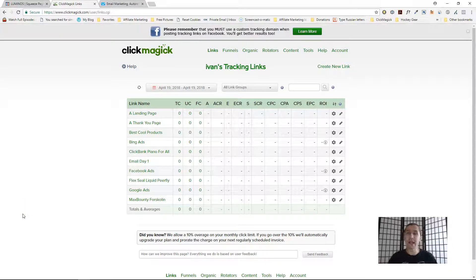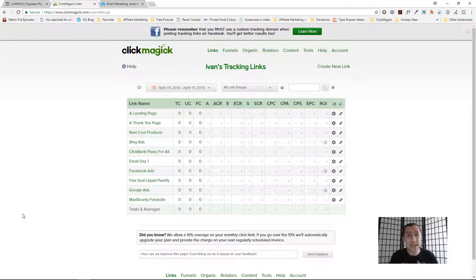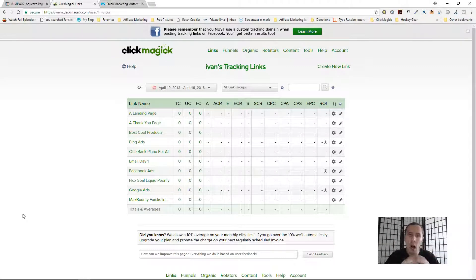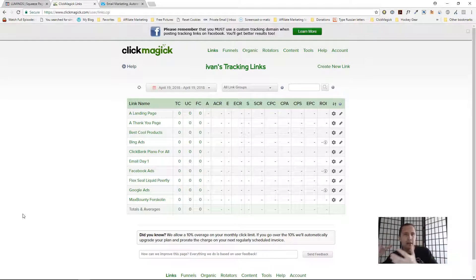Hey guys, it's Yvonne. In this video I want to show you how to successfully pass a click ID from your landing page to the affiliate offer if you have an opt-in form. I'll be using GetResponse, ClickMagick, and ClickFunnels, but the main concept applies regardless of your tools — so if you're using Aweber instead of GetResponse, just understand the underlying steps.